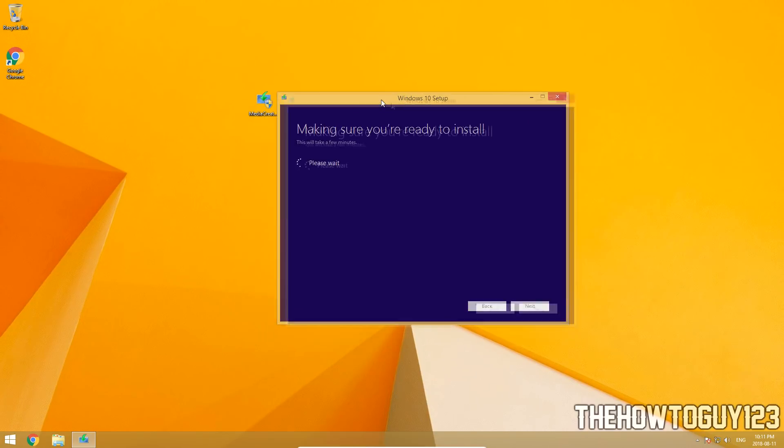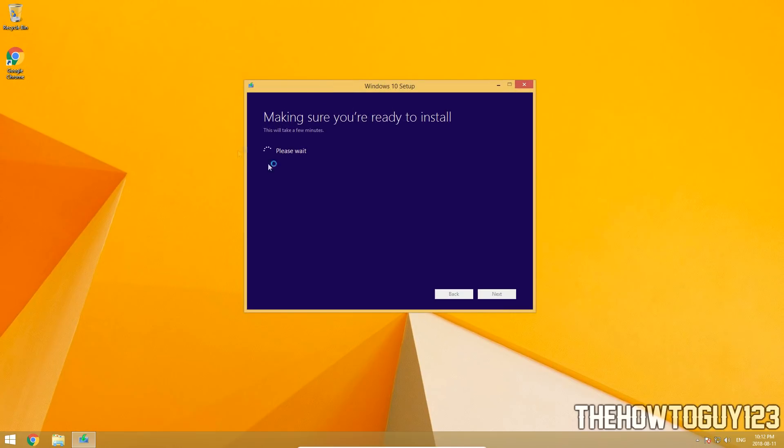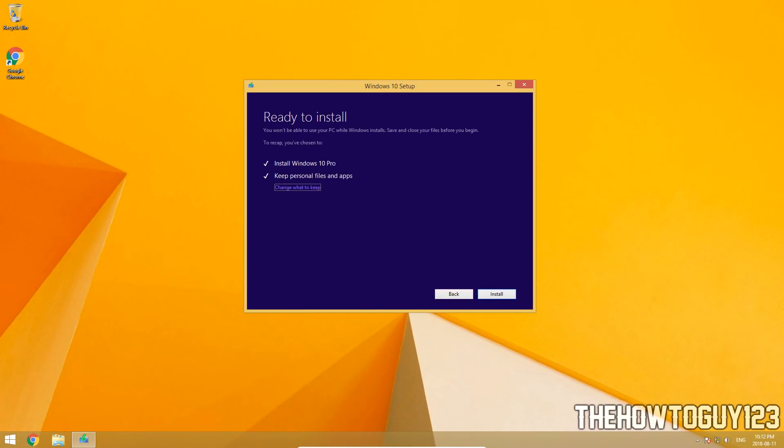So basically this setup, it just has to go through a bunch of things to make sure that Windows 10 can, well, first of all, like you just saw, it had to download, create the installation media, then update. Now just making sure that I guess that our computer is ready to install it, that it has the recommended specifications to actually run Windows 10.